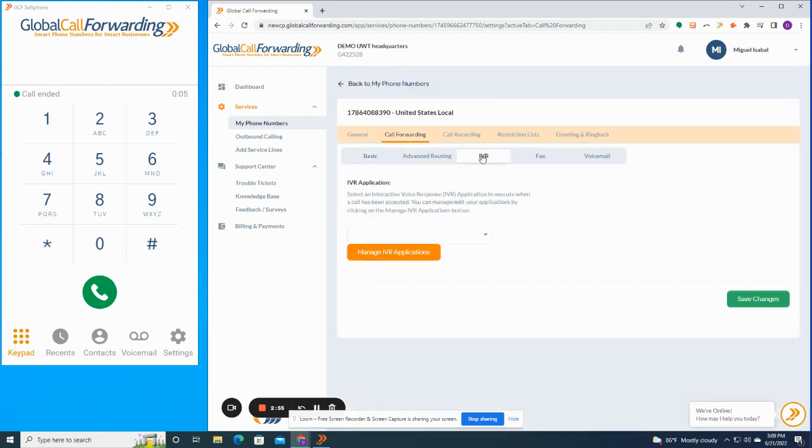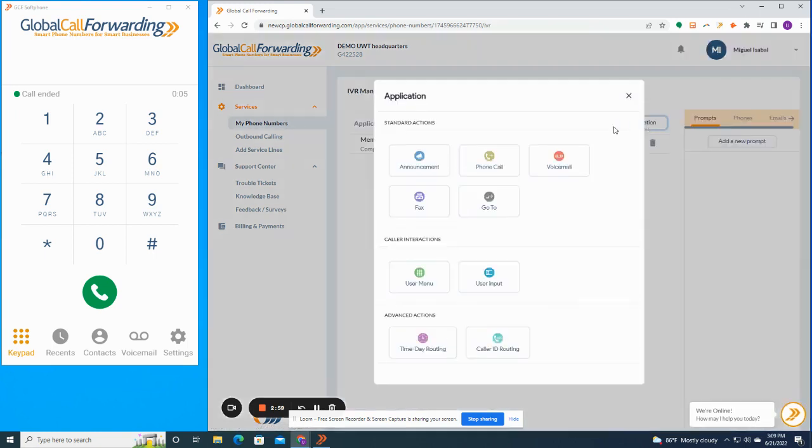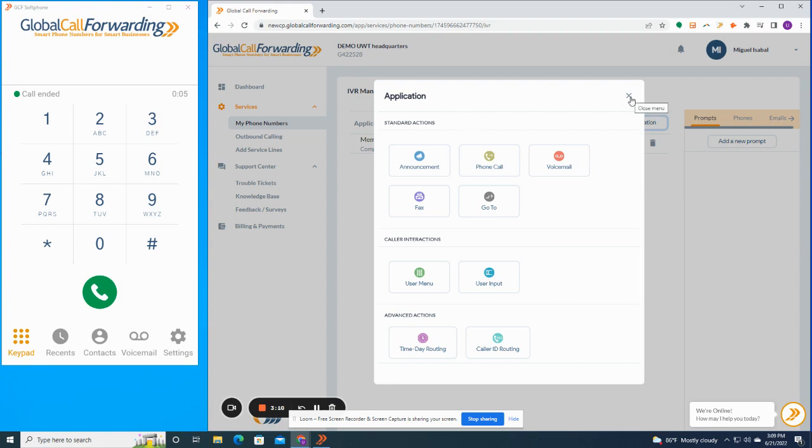You just click over to the IVR tab, click on manage IVR applications, and you create a new application. It's really easy to use. No coding necessary. And we also, like I said, have 24-7 tech support and they would be more than happy to help you set up an IVR. You can set up time-based routing and caller ID-based routing as well through here.